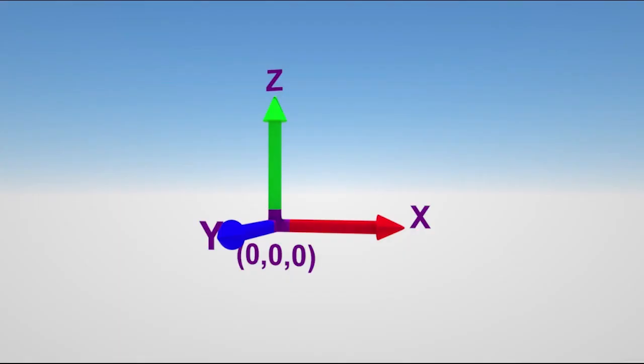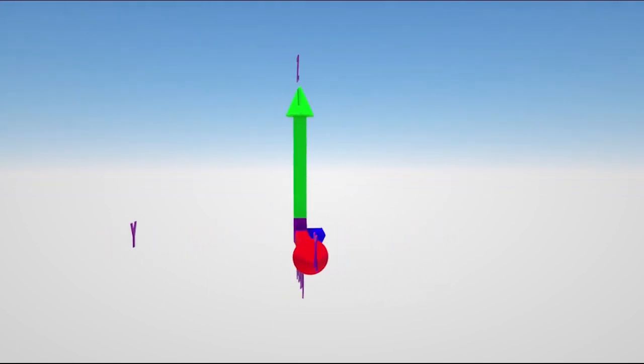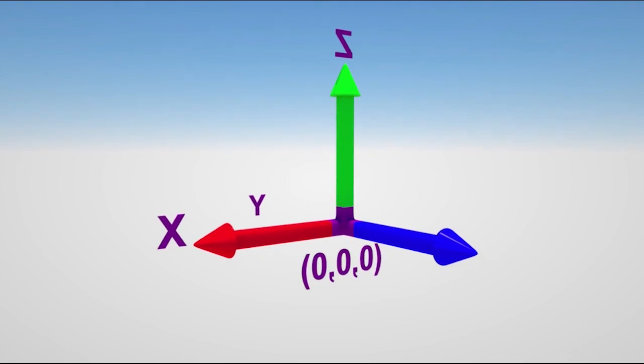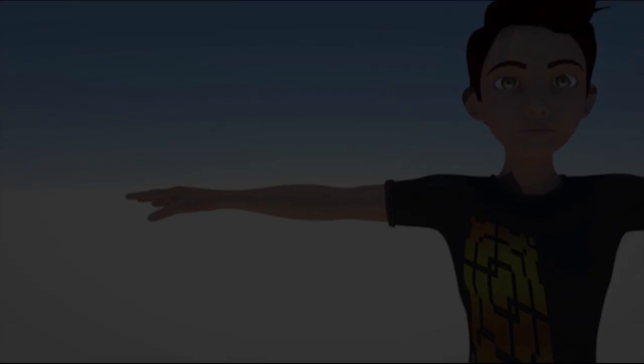Now, if relabeling of axes wasn't confusing enough, there are also two different kinds of axis coordinate systems, left-handed and right-handed. We've been using a right-handed coordinate system. In a left-handed coordinate system, the direction of the positive depth axis is reversed. Now don't worry, there's an easy way to figure out if an application uses left-handed or right-handed coordinates.